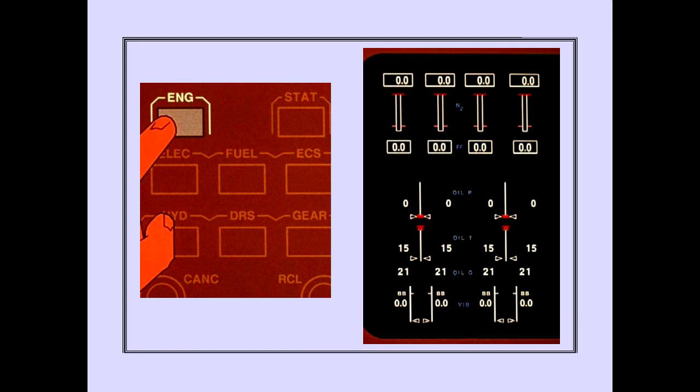Pushing the secondary engine display switch brings the secondary engine display into view. The secondary engine display is necessary for monitoring engine start.